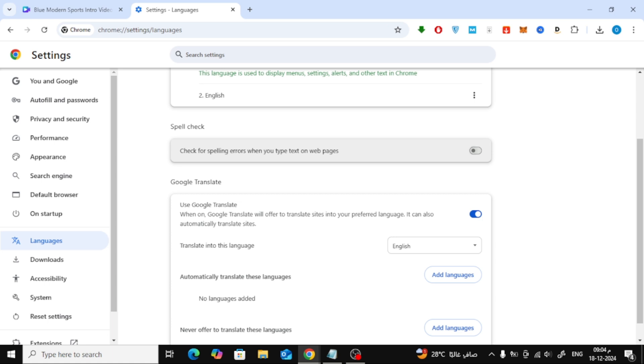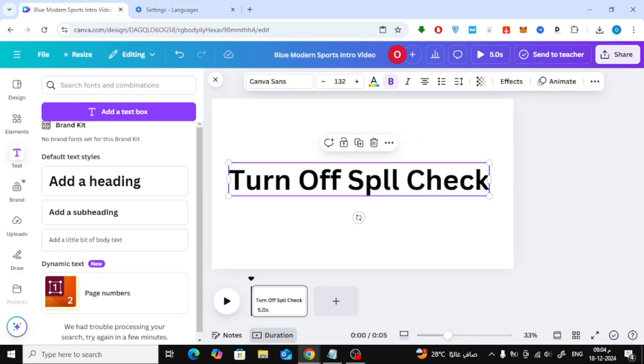And that's it. Now, let's go back to Canva. If you look at the word spell again, you'll notice that the red underline is gone.